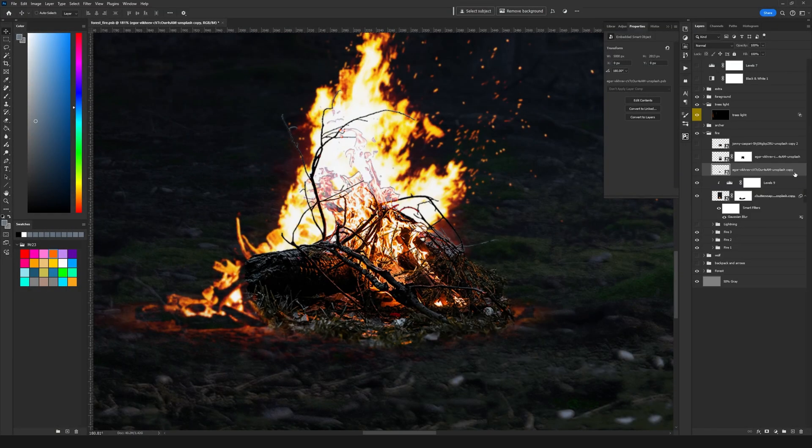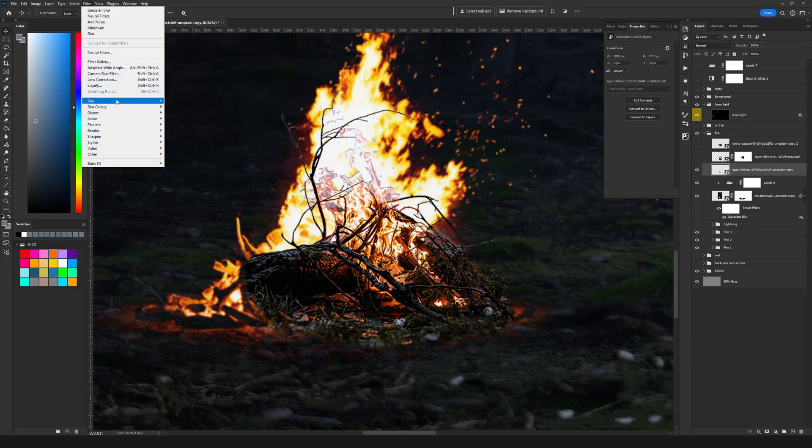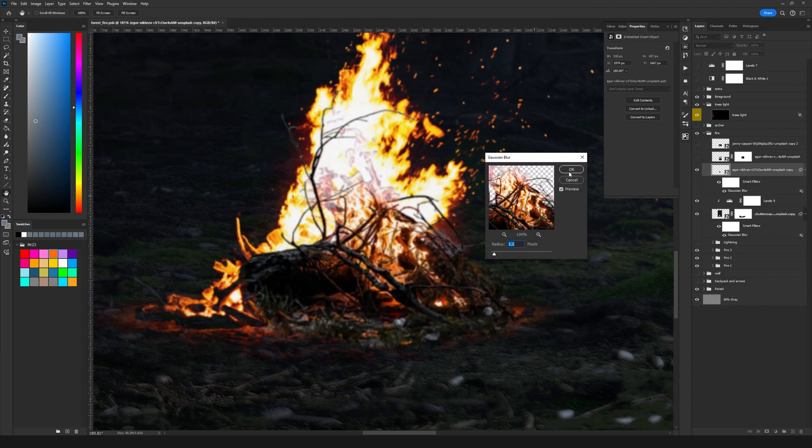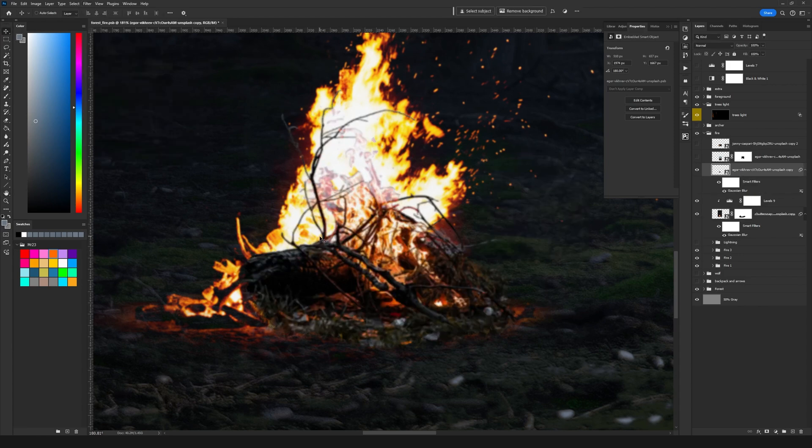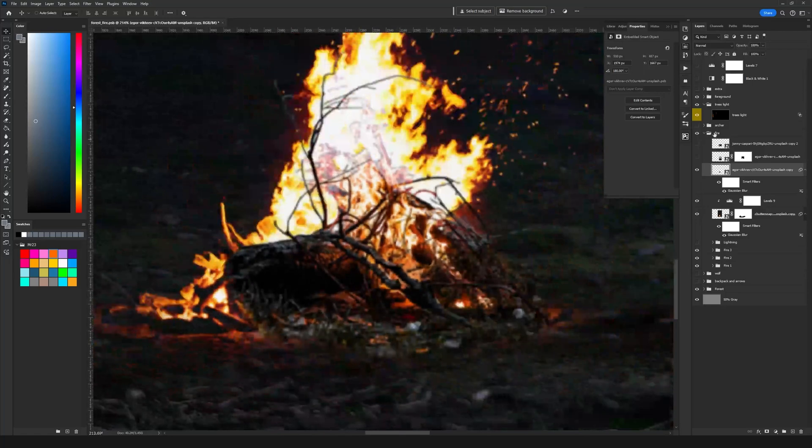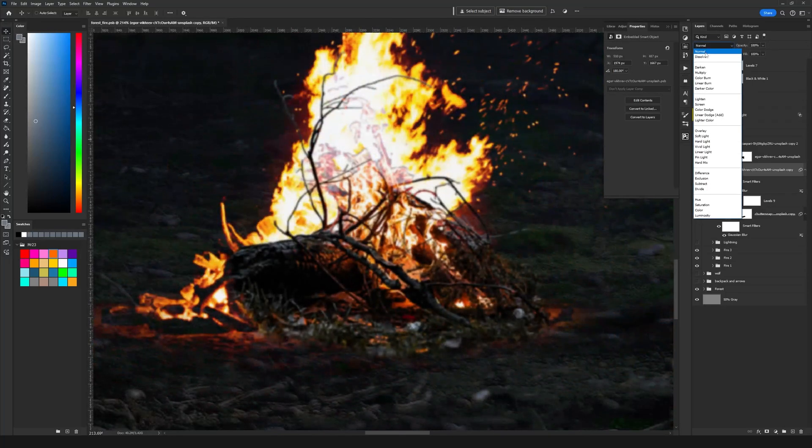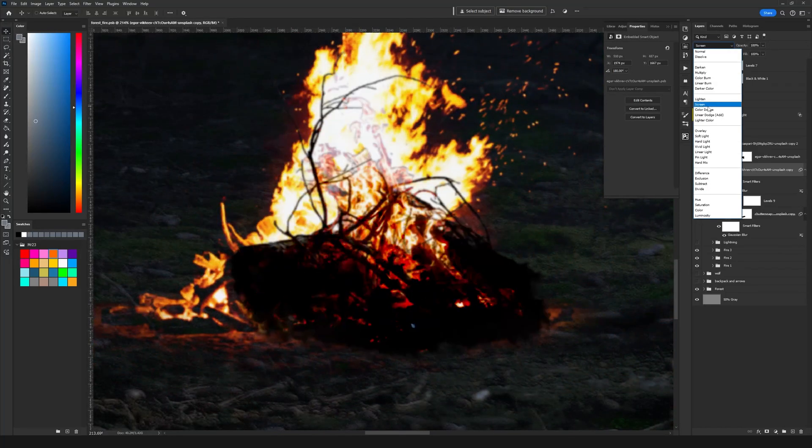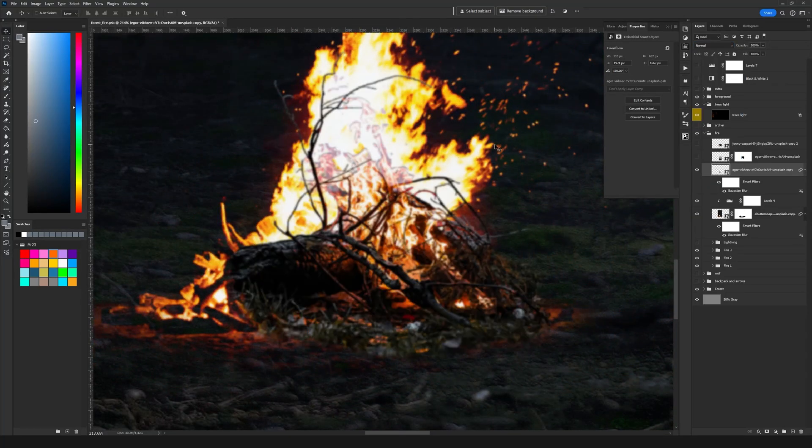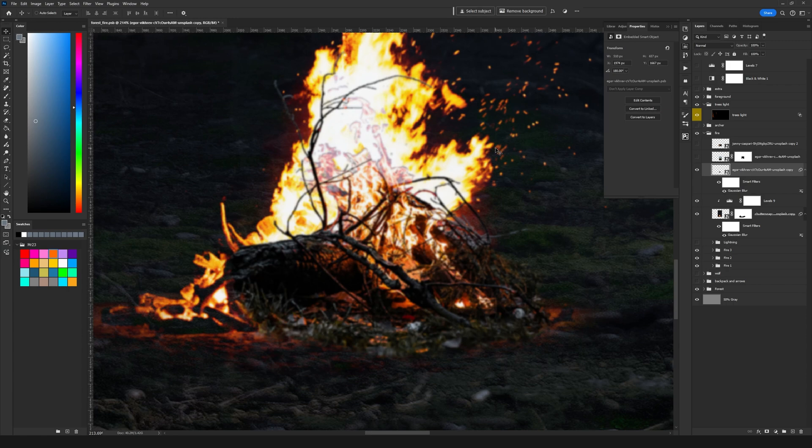Then I'm going to add the same Gaussian blur so go to filter and blur, Gaussian blur, the same 1.1 and I'm just going to leave this layer on normal. I'm not going to set it to screen like the other one because this will happen and I want it to be visible.